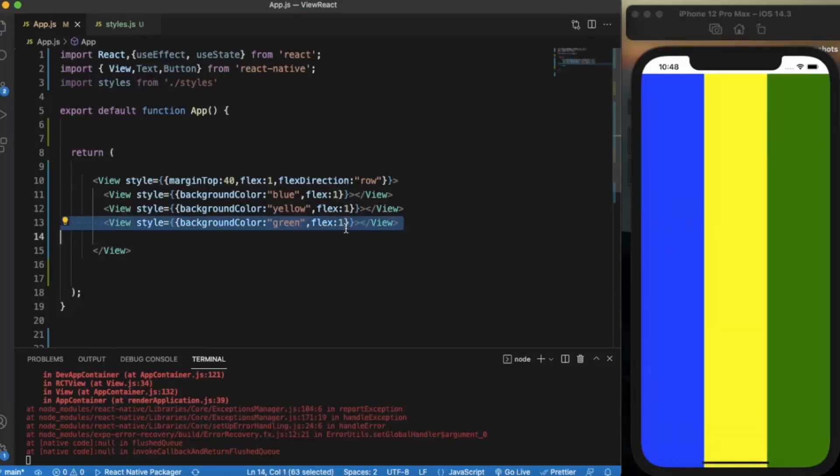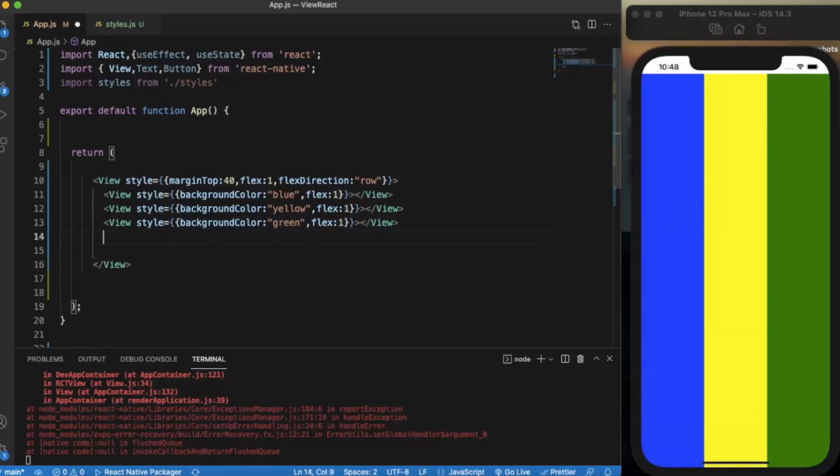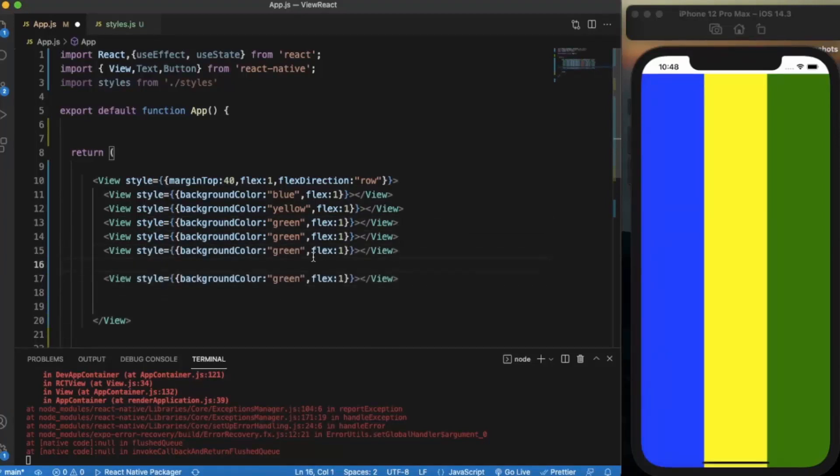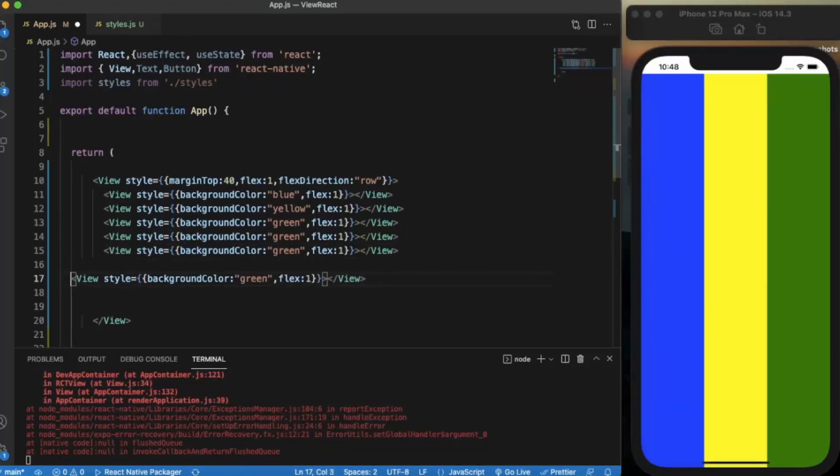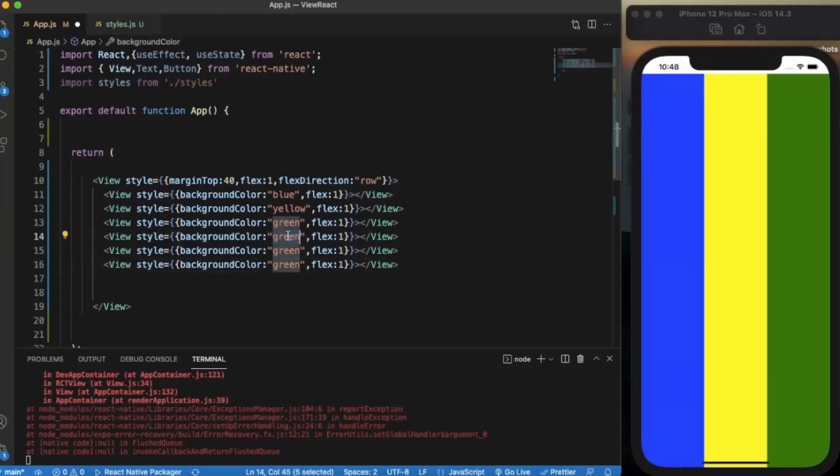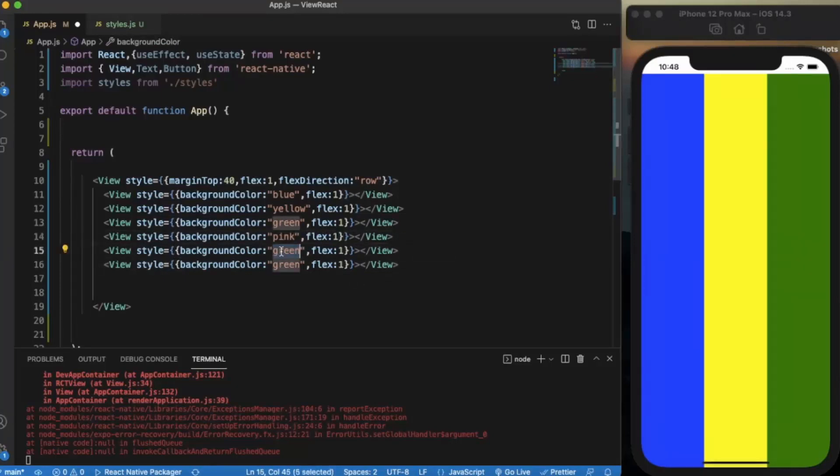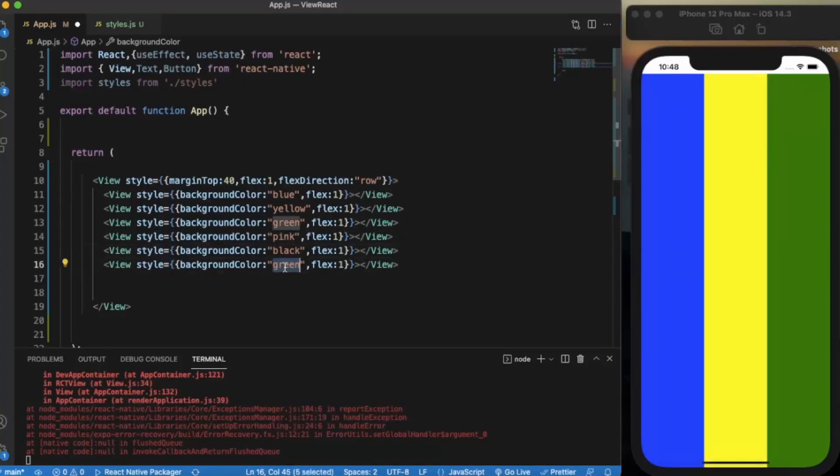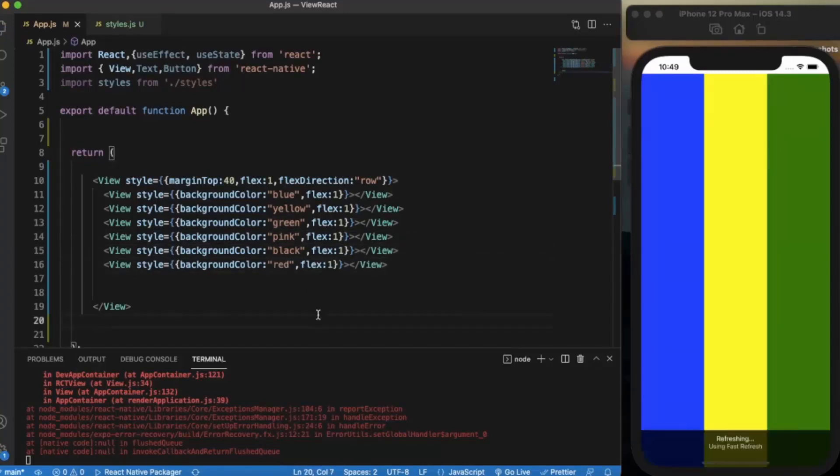You can write as many view components as you want, it doesn't matter, because the ultimate division of the space will be the same because all the components have flex 1. Let me just provide a different color over here. As you can see.